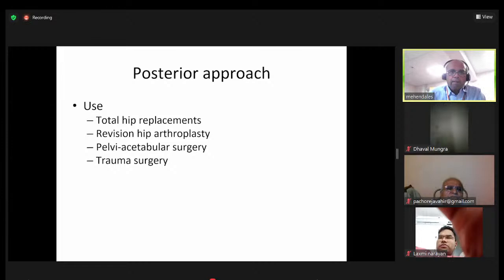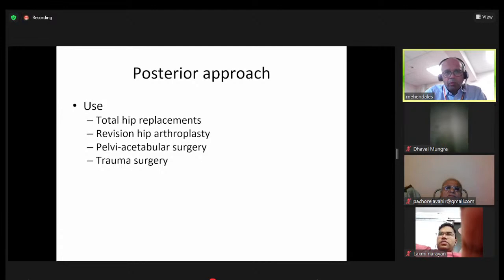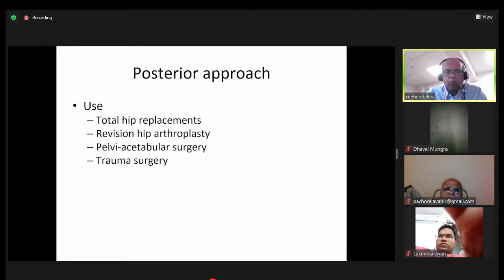The posterior approach is my preferred approach and is likely preferred by most surgeons. It is very versatile — useful for total hip replacements, revision hip arthroplasty, pelvic acetabular surgery, and trauma surgery. Pretty much any need can be addressed through this single approach.